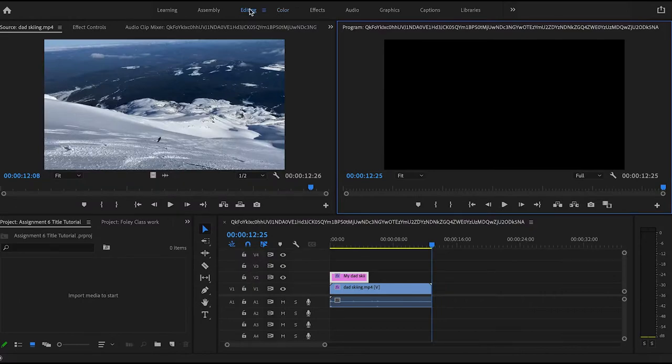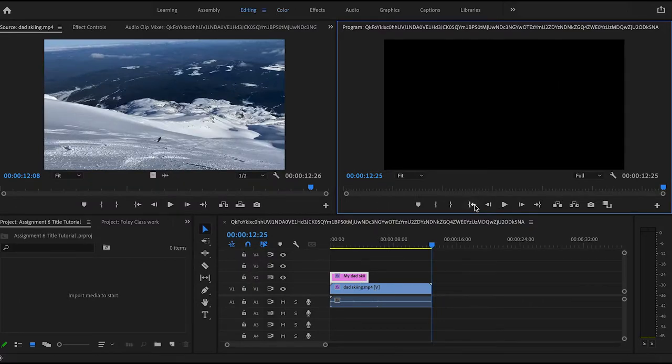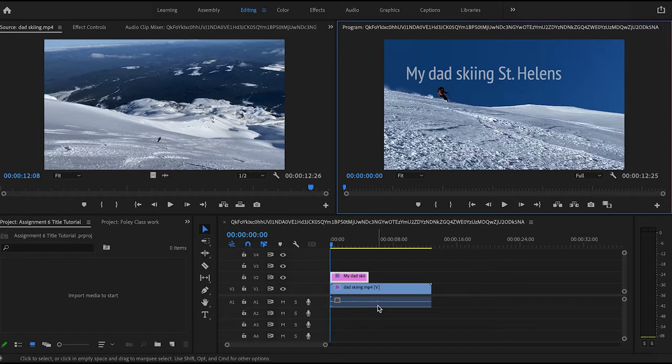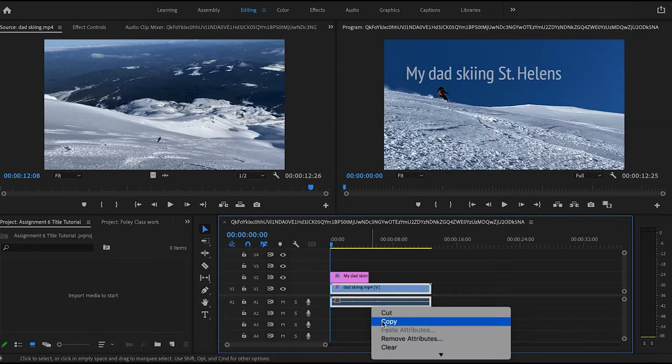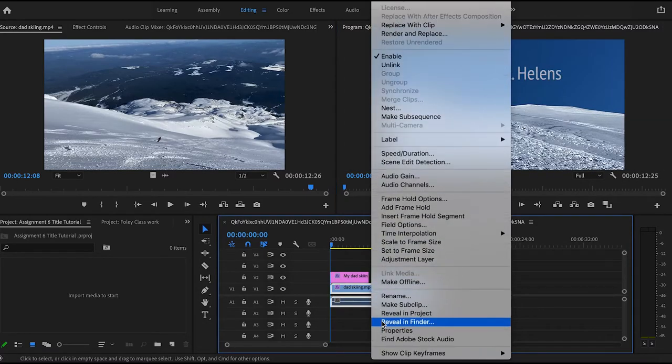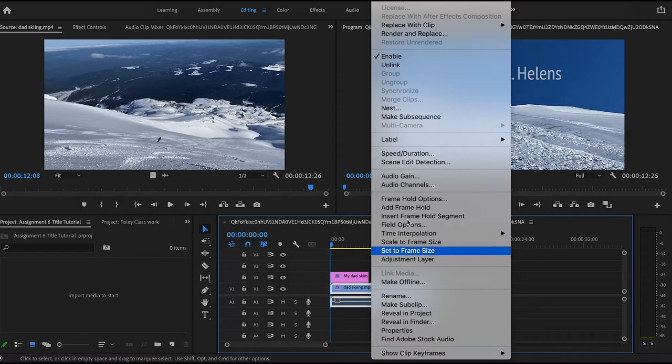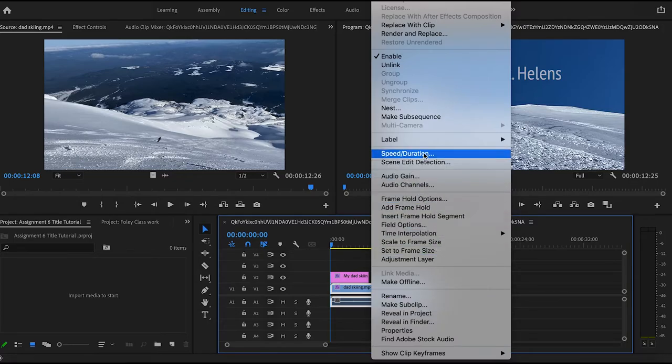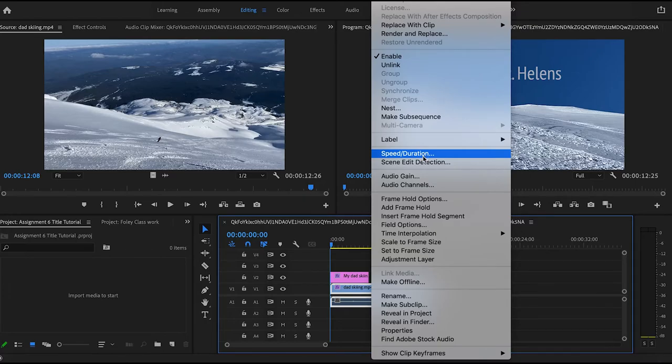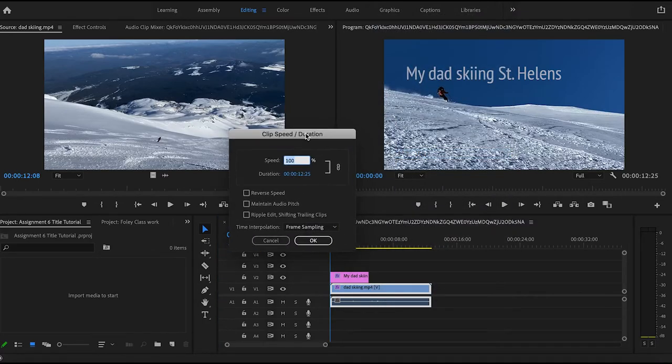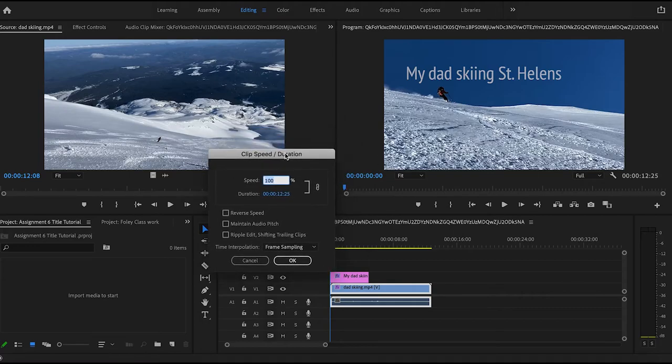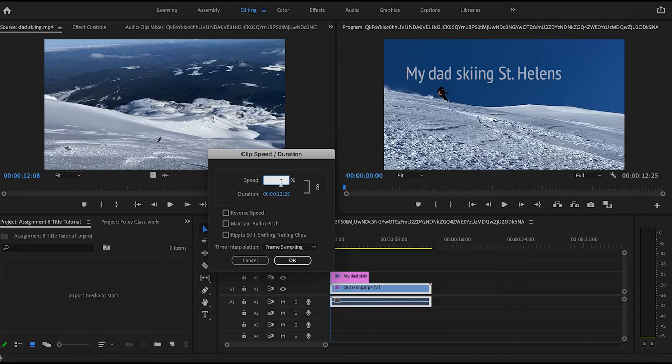And the last thing that I want to do, which I think is the coolest little trick that I've learned, is you can right click and it opens up this menu where there are a lot of options. But you go down to speed slash duration. You select that and then you can change the speed of your clip.